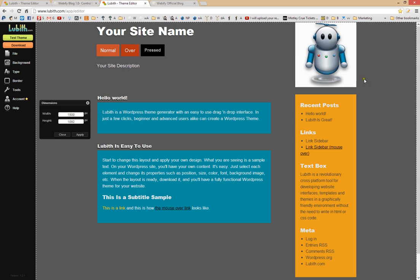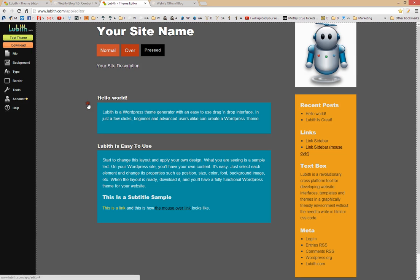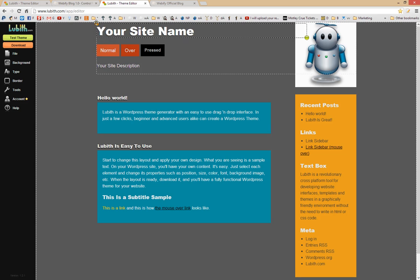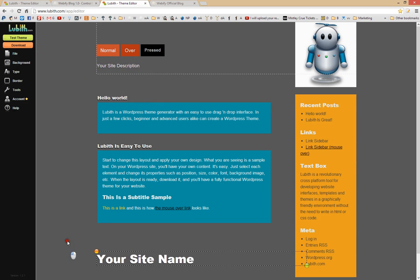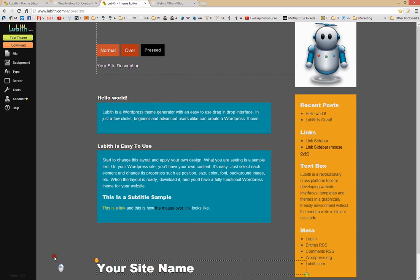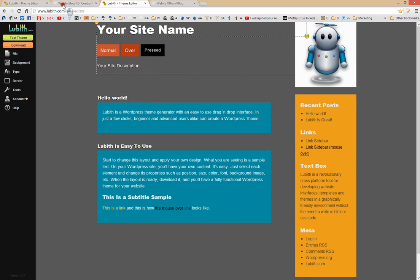Now it's a different color background, but it matches the box down below. Everything can be moved around — I can move the site name to the bottom of the page if I wanted it there.